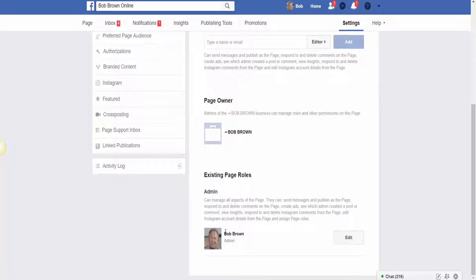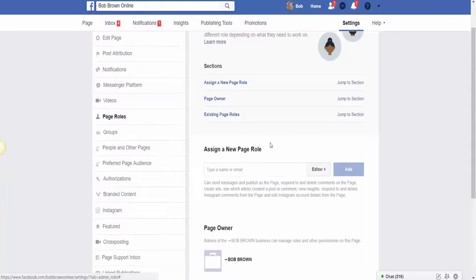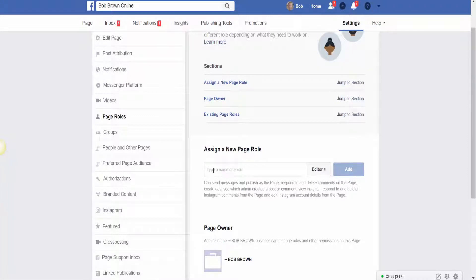You can see that I'm the administrator of this page. But let's say I wanted to add another administrator — they would show up in here. If I had a moderator or somebody doing my posting for me, those would show up here as well. So the main focus is we want to assign a new page role. We want to put an administrator in on this page. So what you need to do is come over here and just start typing that person's name.